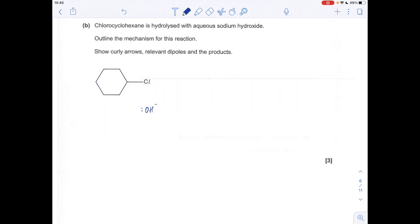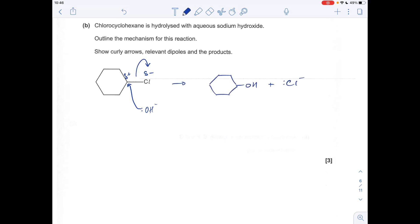Part B is the mechanism for the hydrolysis of chlorocyclohexane with aqueous sodium hydroxide. We're only interested in the hydroxide ion from NaOH. The relevant dipole is across the carbon-halogen bond — delta positive on the carbon — and a pair of electrons from the hydroxide is attracted to that delta-positive carbon, breaking the C–Cl bond by heterolytic fission. This gives a straightforward substitution of chlorine by an OH group, forming an alcohol. The chlorine leaves as a Cl⁻ ion.